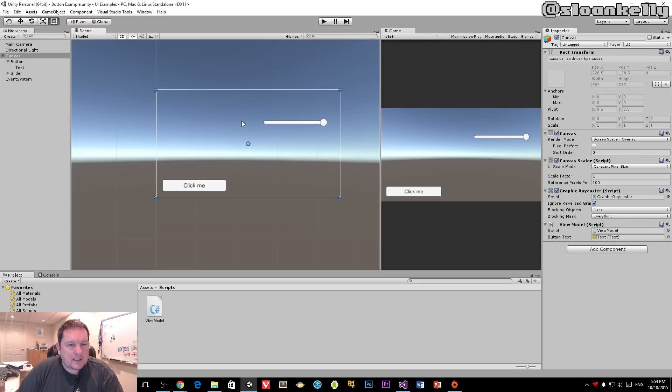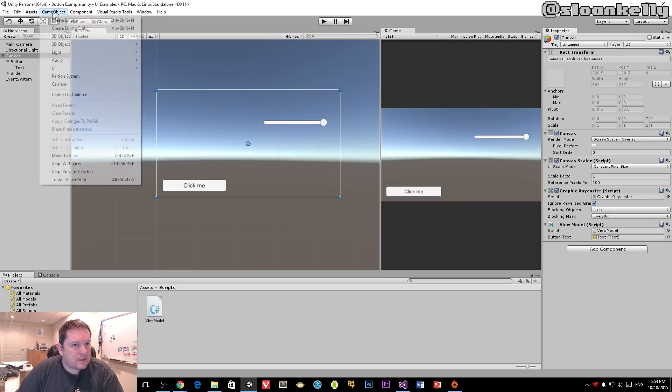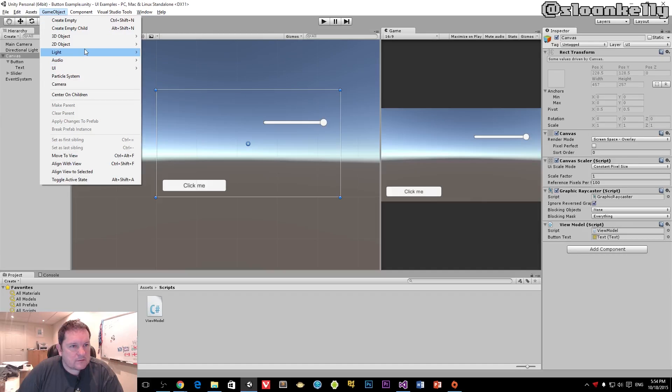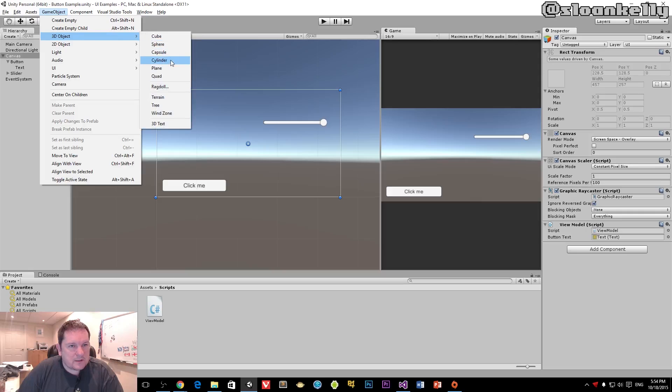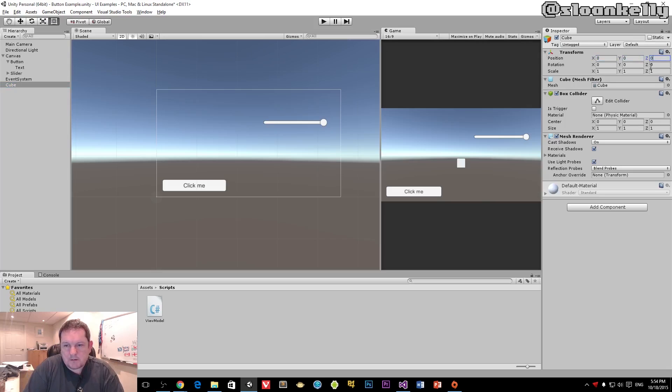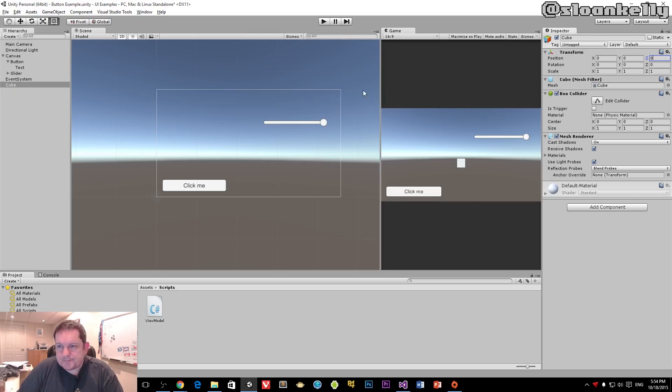Let's create a 3D object, a cube. Our cube will be at 0, 0, 0, which is in the center of our screen.